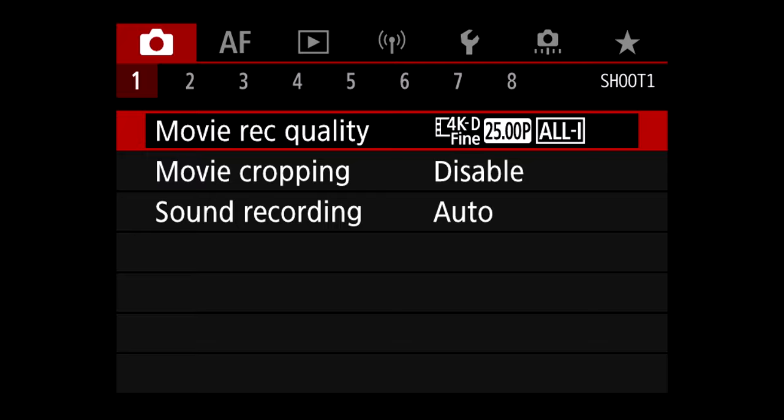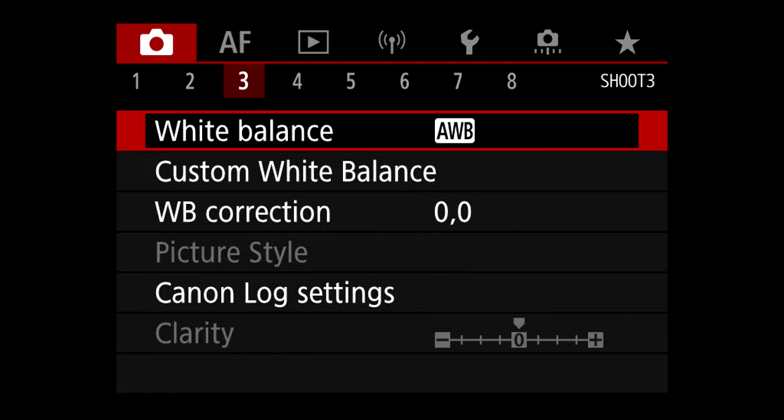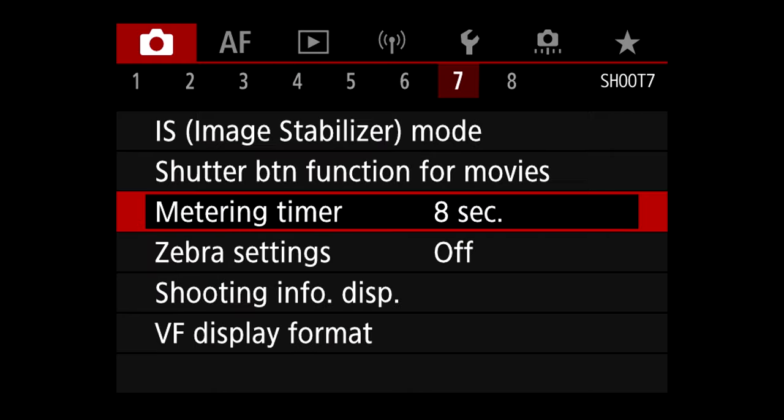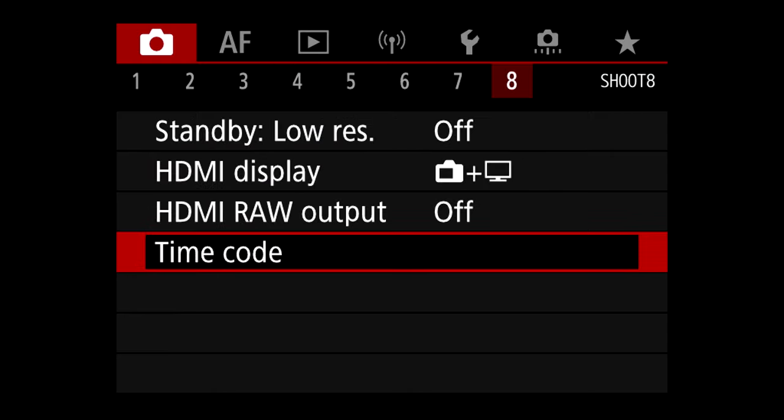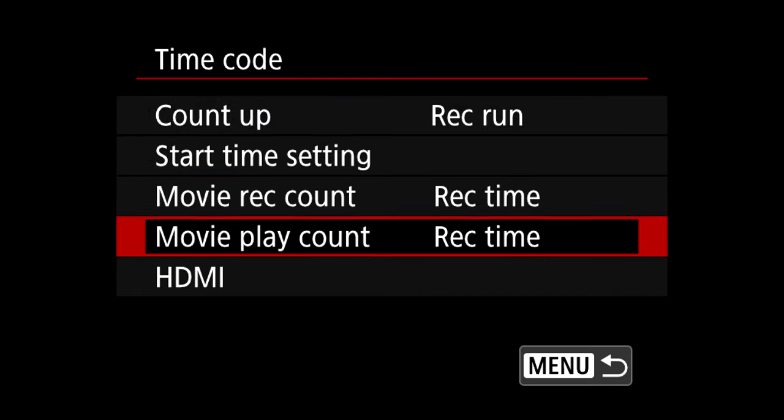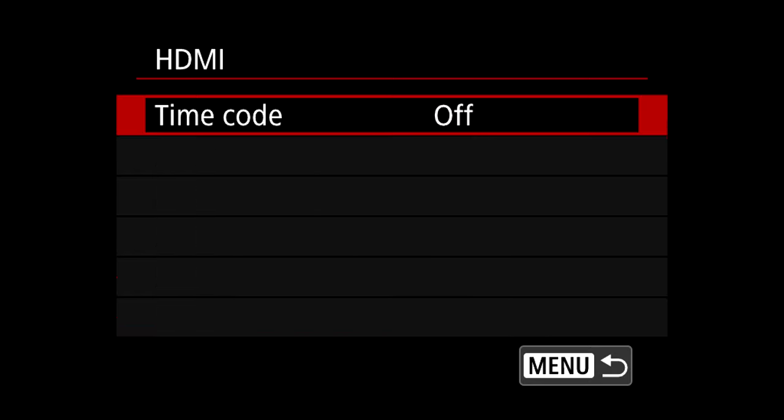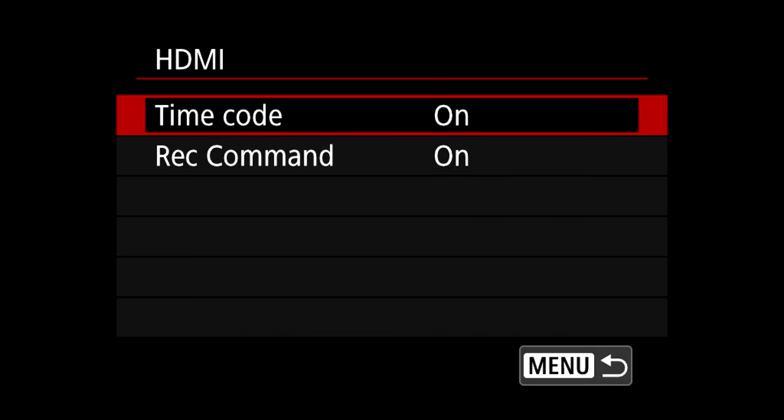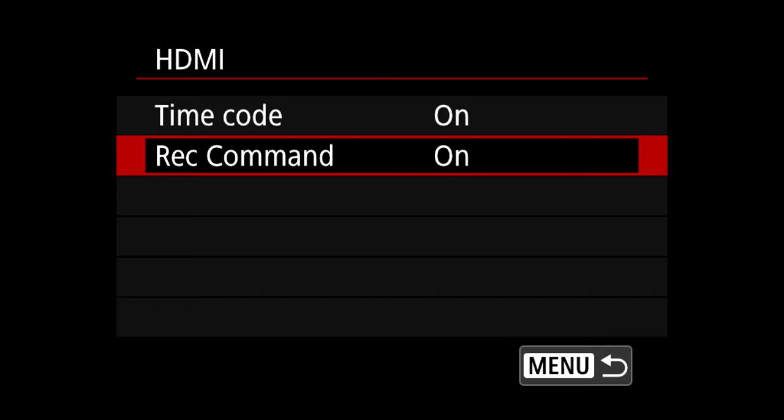the Canon EOS R5. So here's the first setting that I am changing into the EOS R5. You're still on the shooting menu. Let's go into tab 8. So in tab 8, I'm looking for time code and HDMI. I select time code. I need to turn the time code and the record command to on. So time code, and you go from the time code, you go to HDMI, you select HDMI, and then you select time code on, and then also the recording command on as well. So both of them need to be on. So that's the first setting.